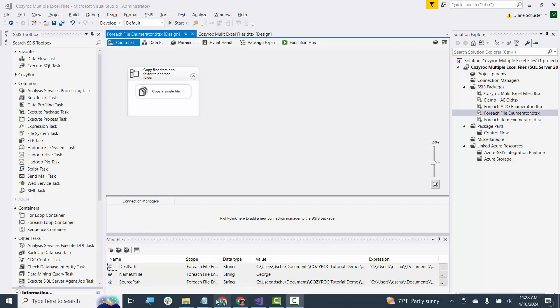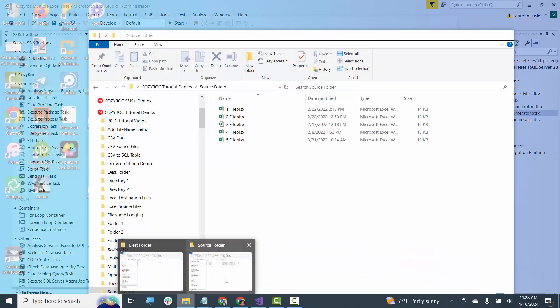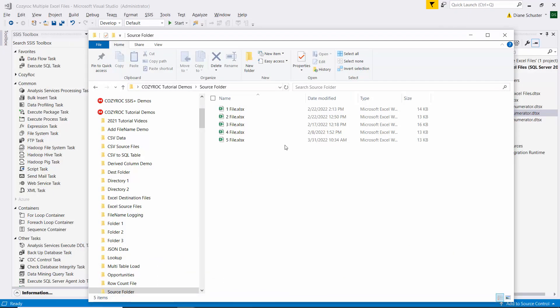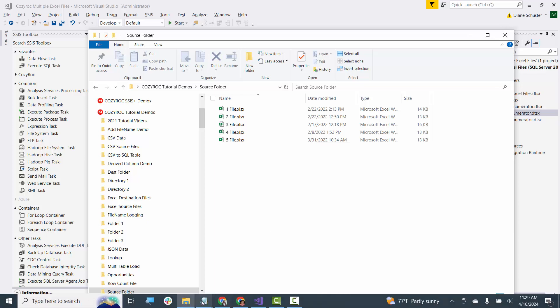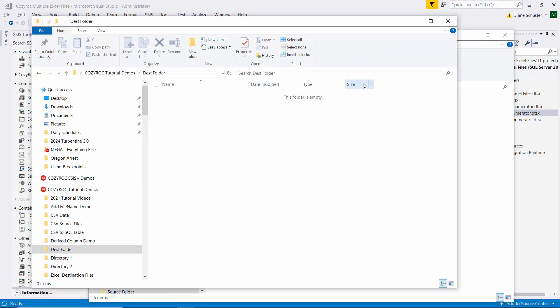So I'll show you these source files. You can see they're just numbered one through five and then we'll just be copying them to another folder that's called Dest Folder.